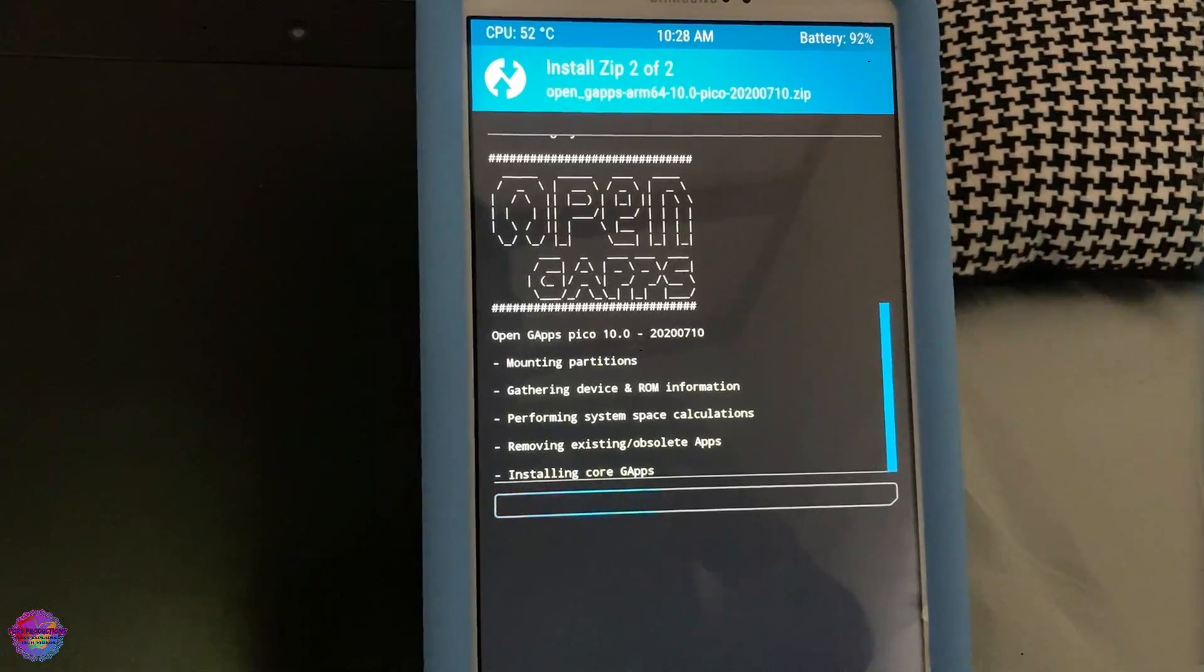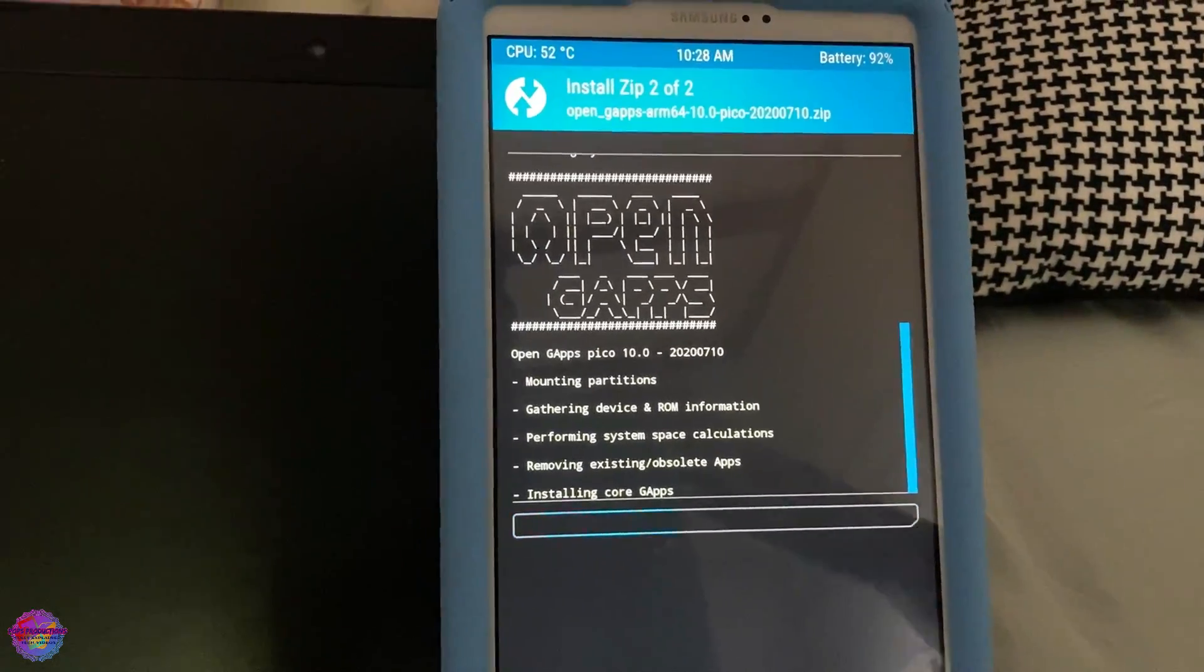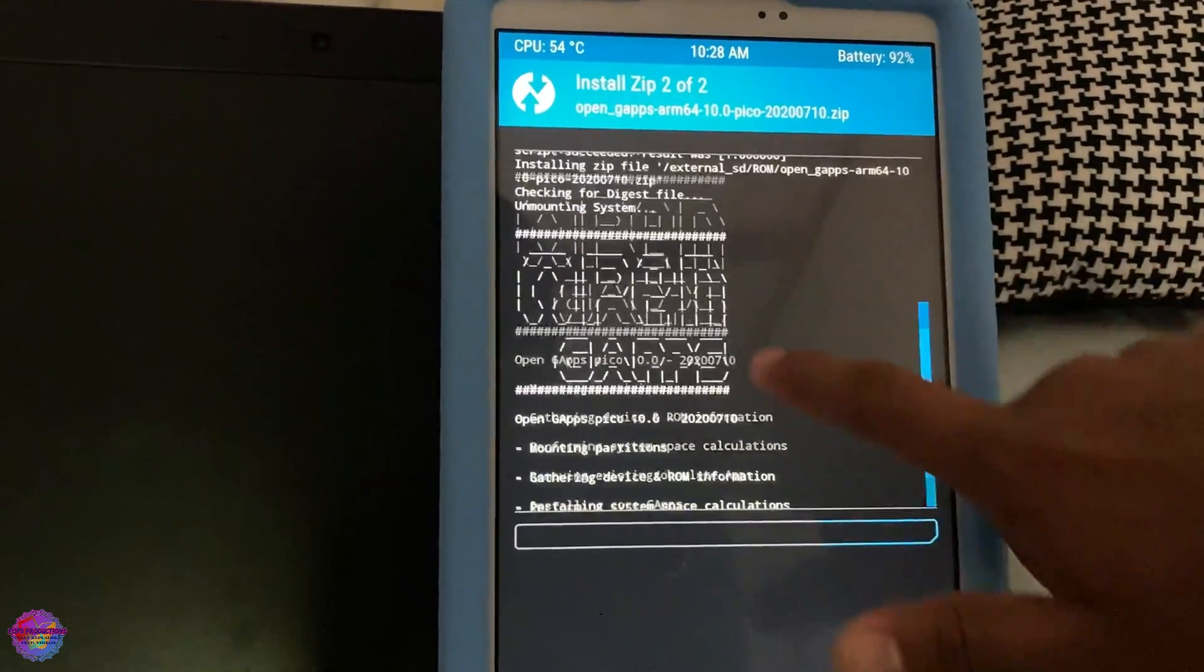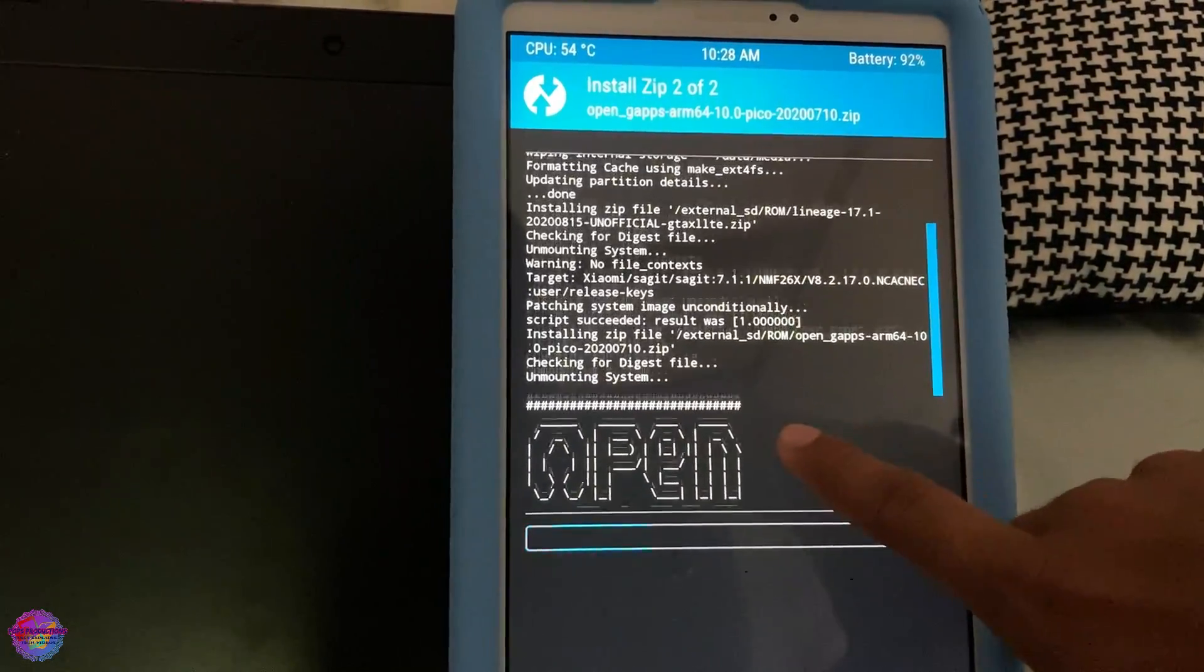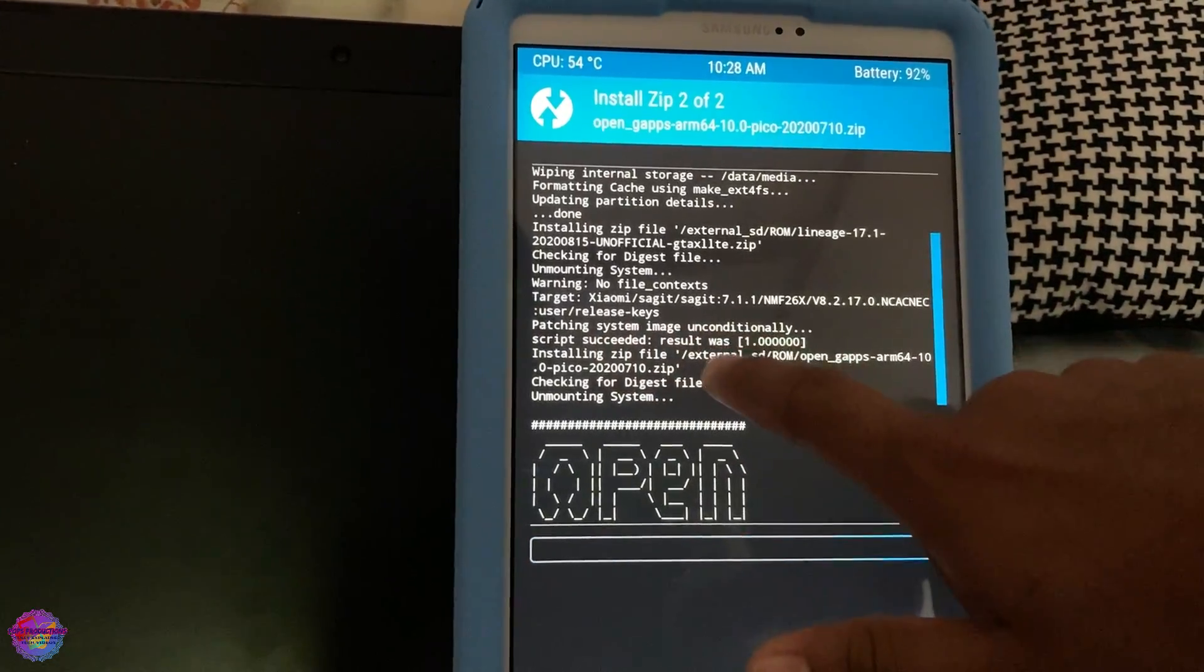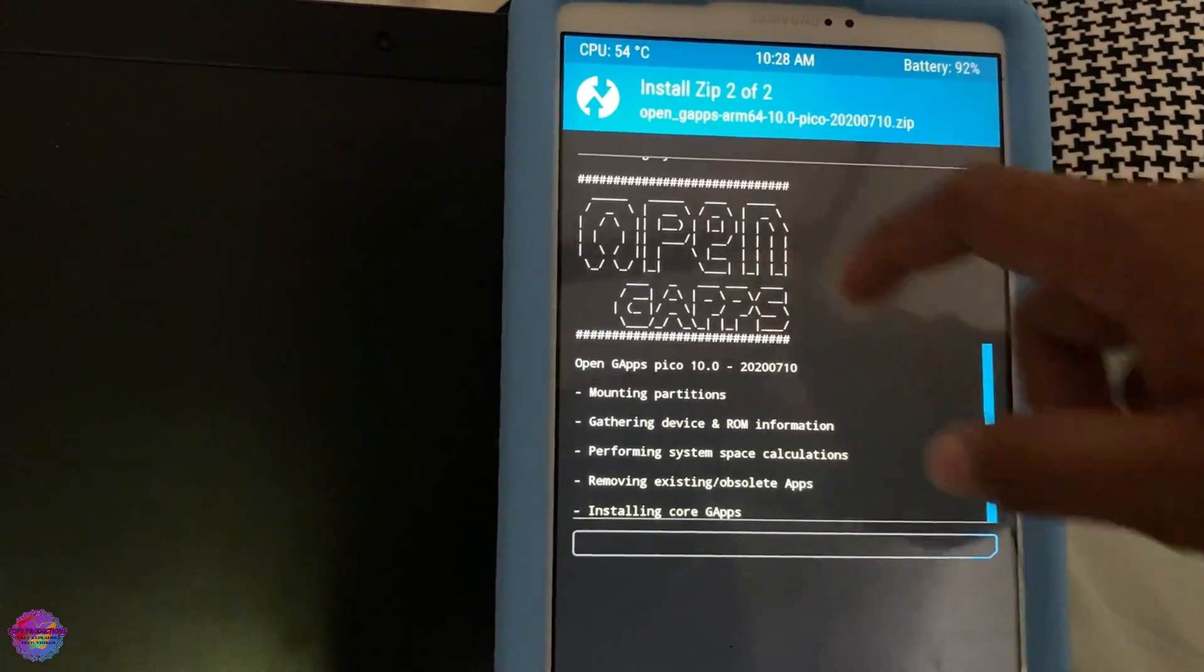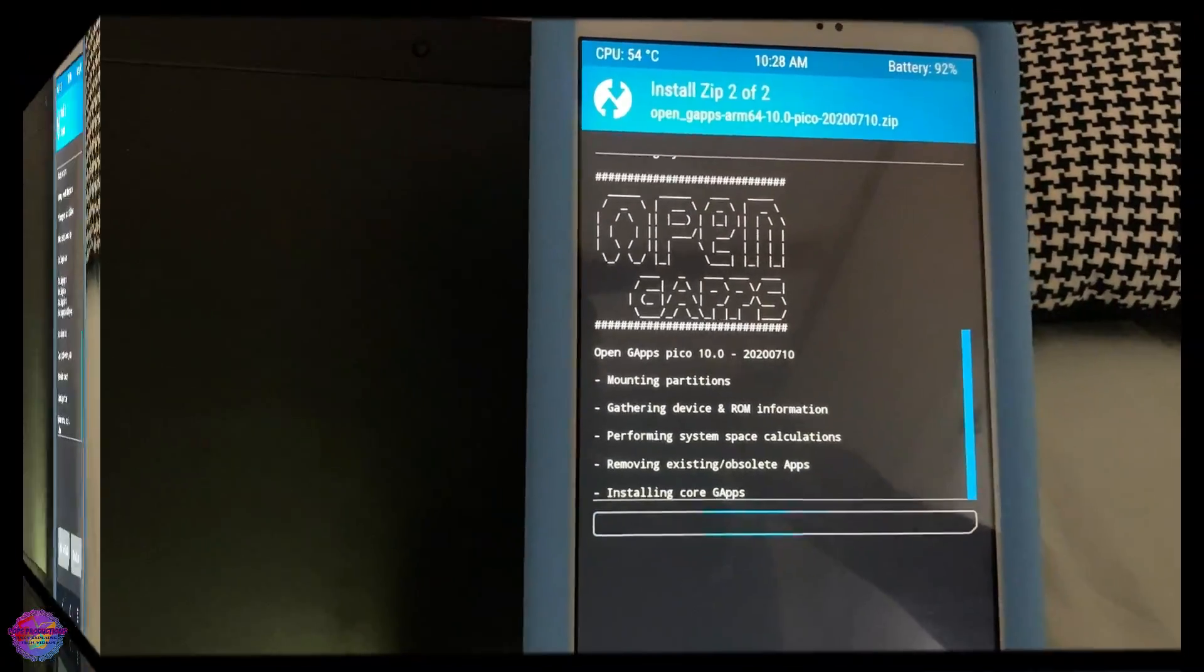So an update on the installation. Google Apps is now being installed. LineageOS 17 was just complete a while ago. So now, Google Apps is being installed.